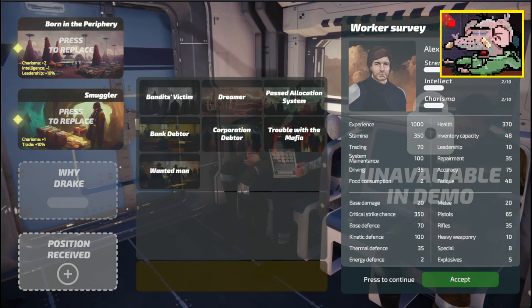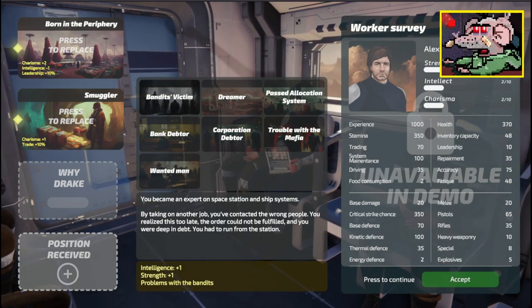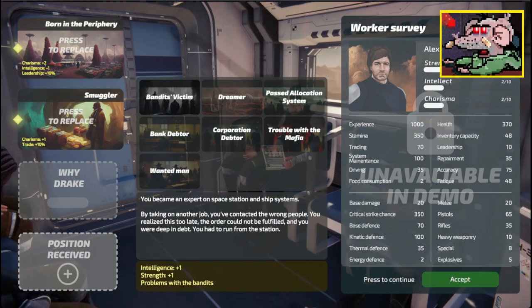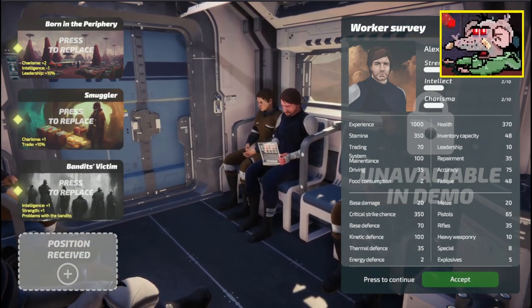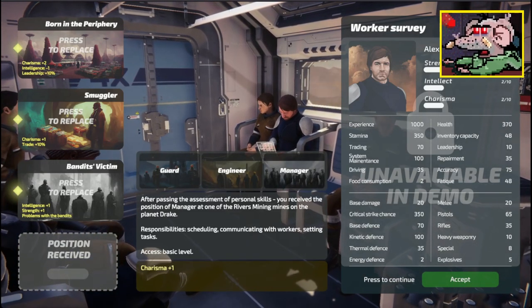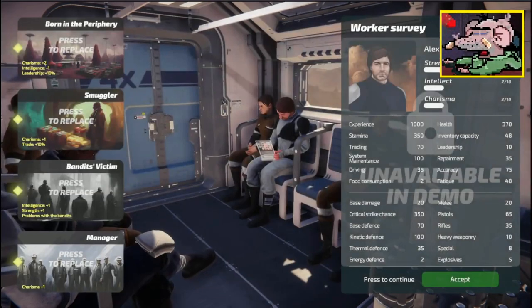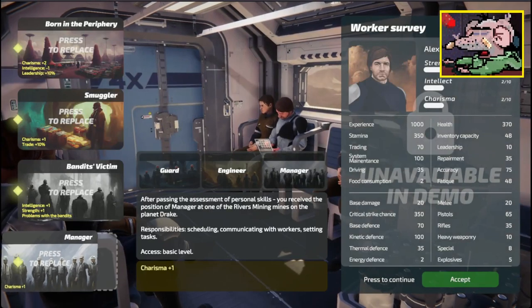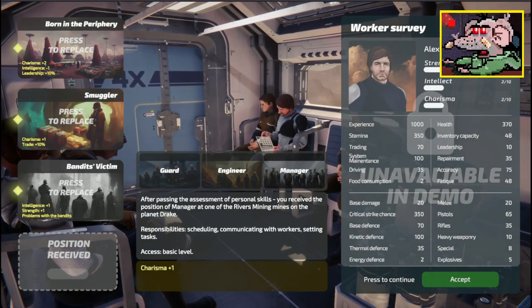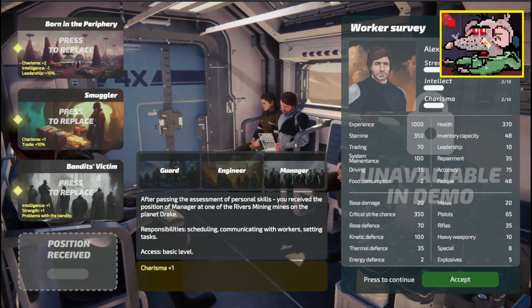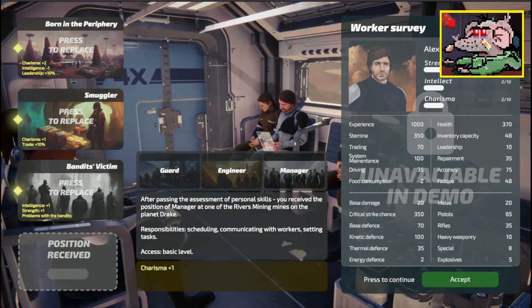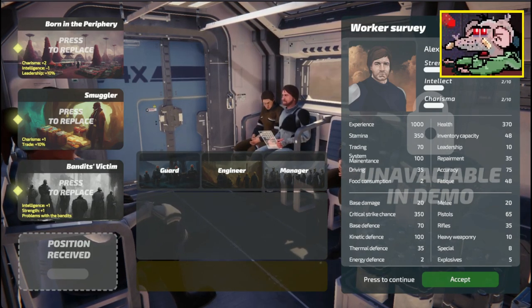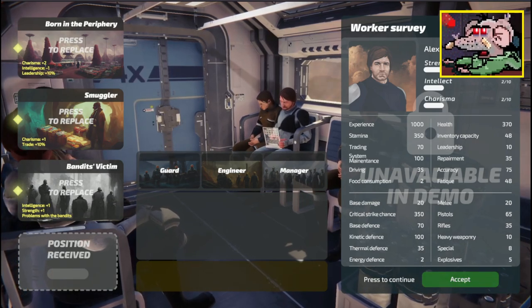My initial education? Girl, I was a smuggler. I'm the most charismatic there. Hey, why Drake? I became an expert on space station and ship systems by taking another job. I've contacted the wrong people. I was in crime. I was smuggling and I met the wrong people.